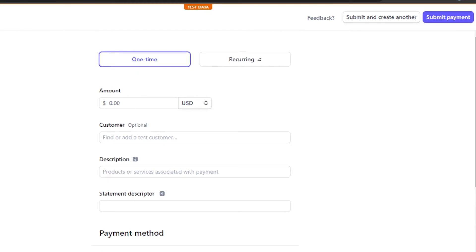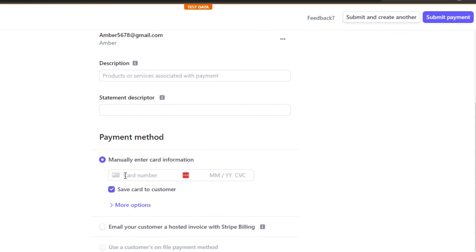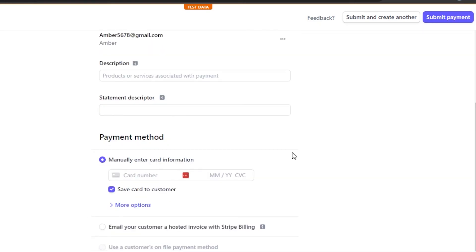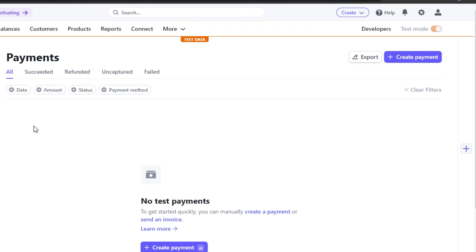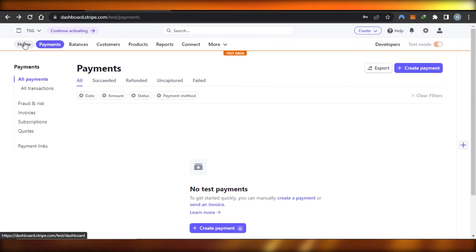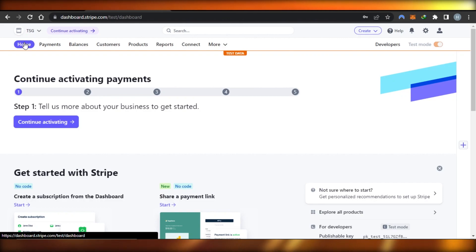For Manual Payment, create a payment for a customer — for example, someone who had a deal with you for a hundred dollars. Enter the amount, add the customer, add a description and statement descriptor, then manually enter card information. You can also select a recurring method for payments that happen monthly or twice a month. Once connected to Shopify, WooCommerce, Wix, WordPress, or Squarespace, people can pay you easily digitally.